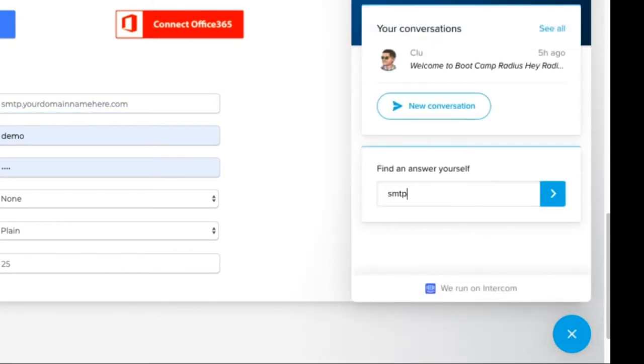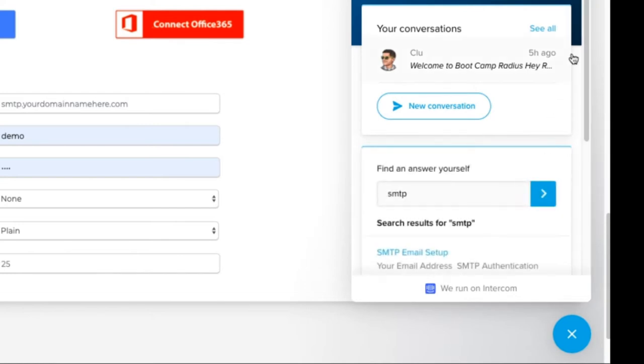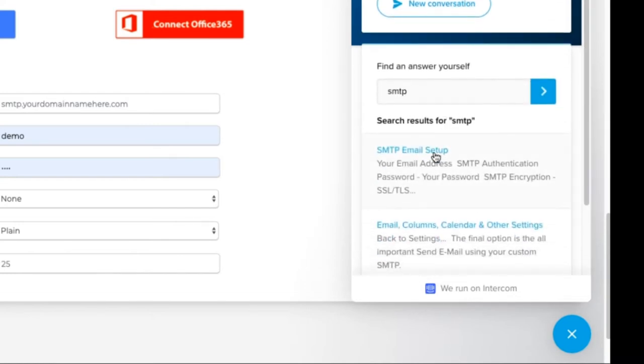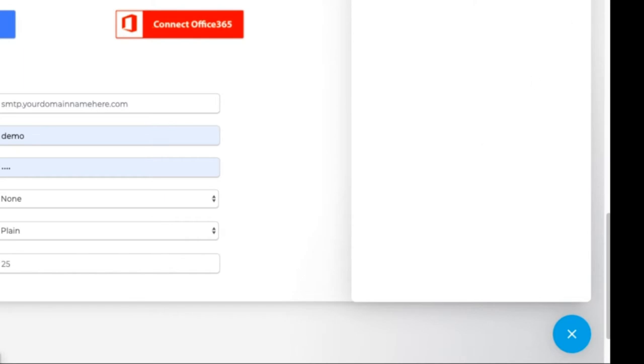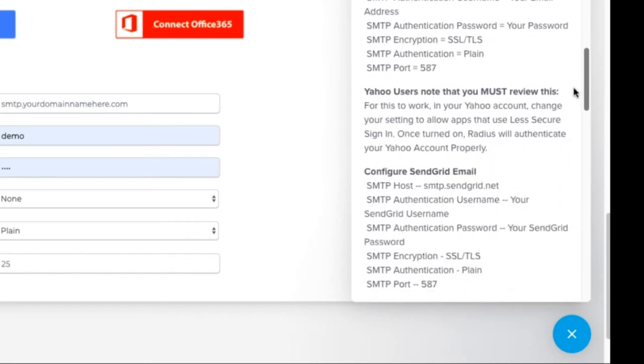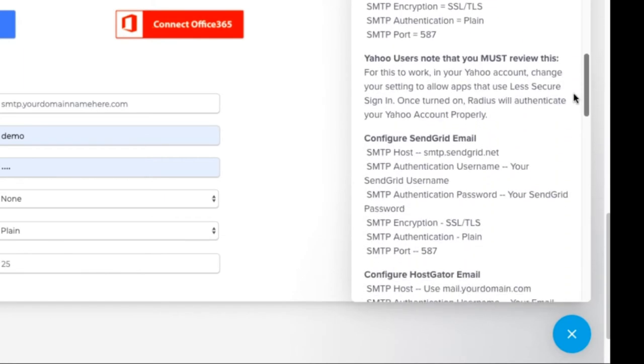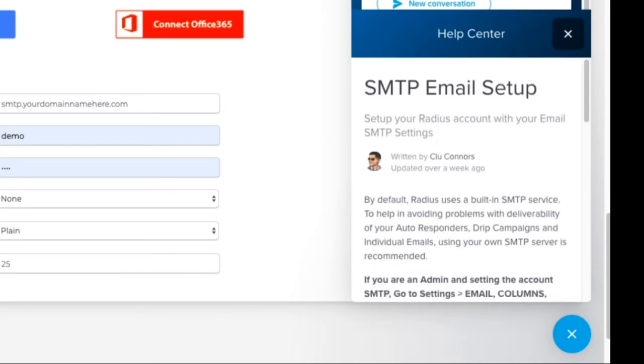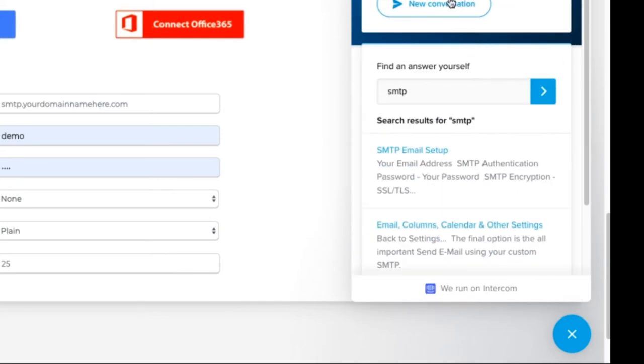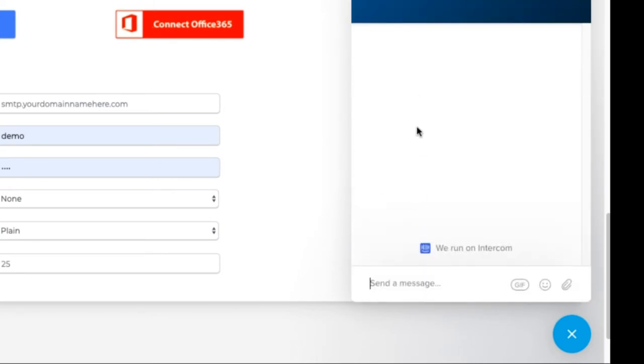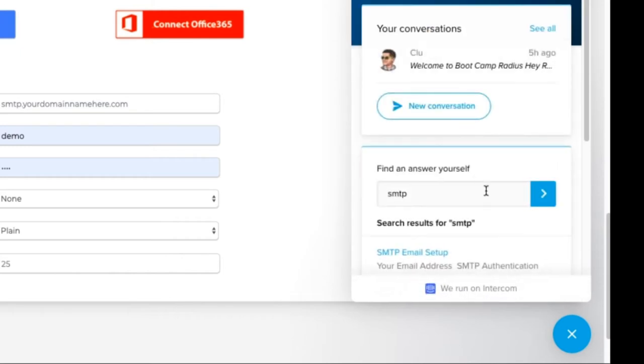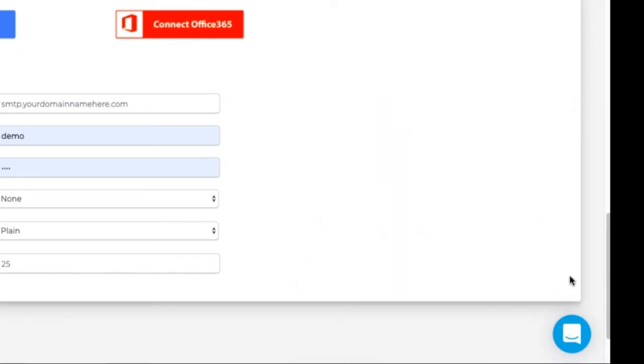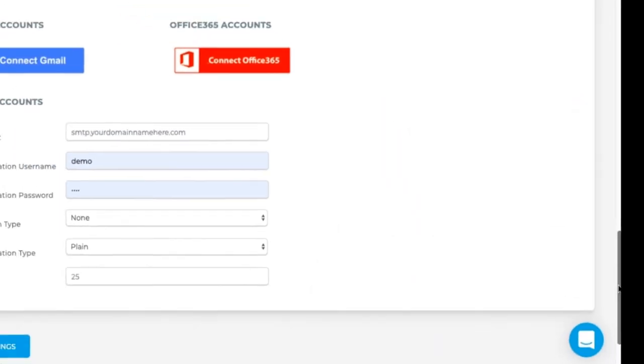Search for those articles, so SMTP. Click on that article for the email setup. Scroll down and you'll see the configurations. If you do not see the configuration, feel free to send us a conversation and let us know who your email provider is and we'll find it out for you or guide you through how to find it.